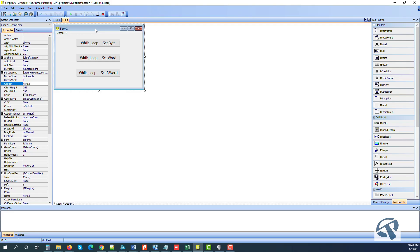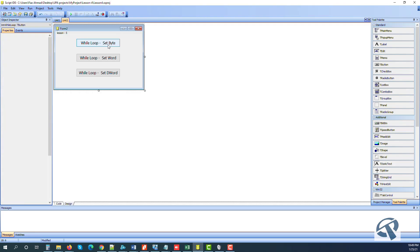The first loop we are going to use is a while loop. In the previous lecture we saw how we can get a value from the text editor, but first we will see how we can set a value to the text editor. Let's get started.